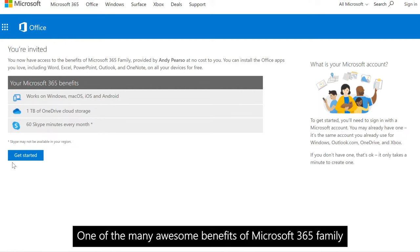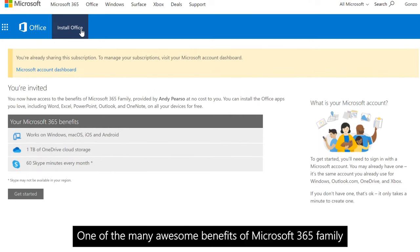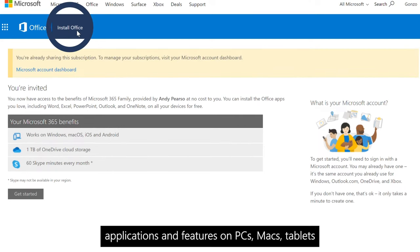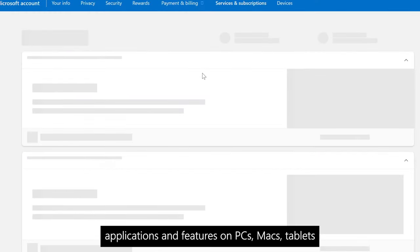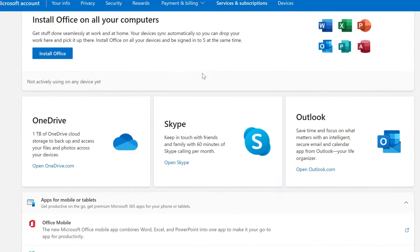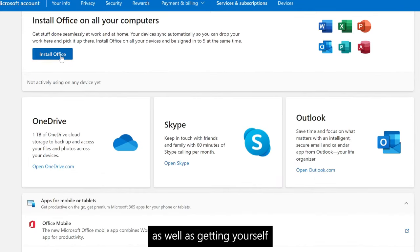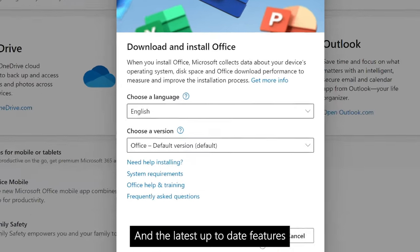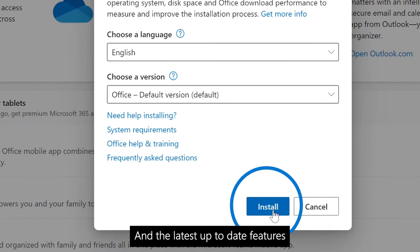One of the many awesome benefits of Microsoft 365 Family is that you can install the apps, applications and features on PCs, Macs, tablets and phones, as well as getting yourself a whopping 1TB of OneDrive cloud storage and the latest up-to-date features.